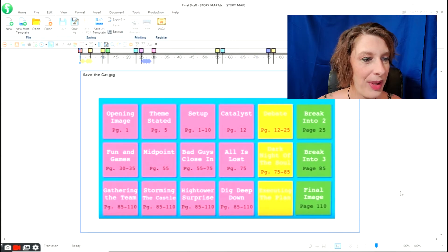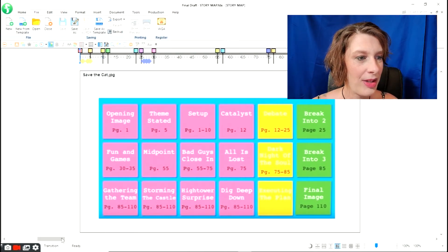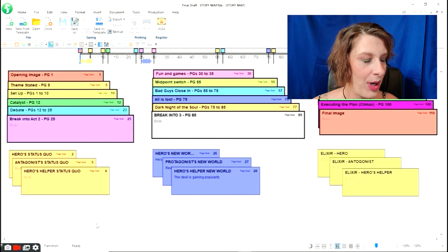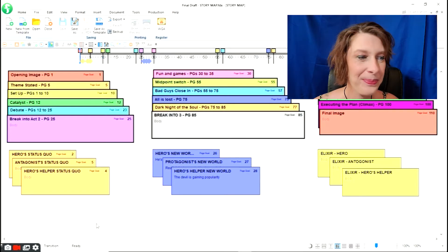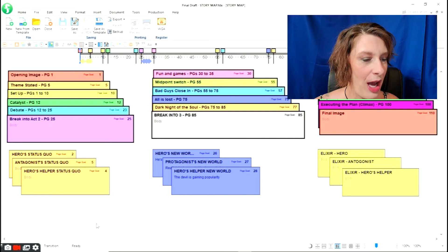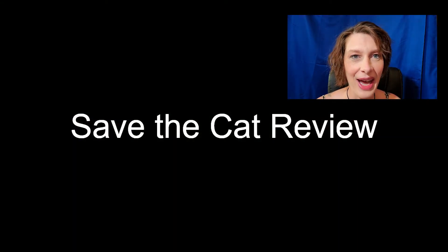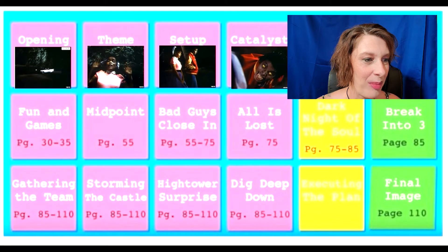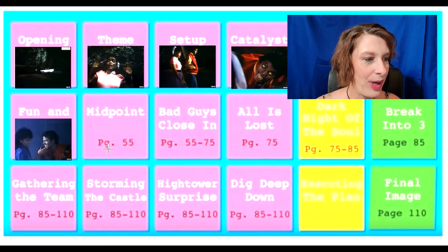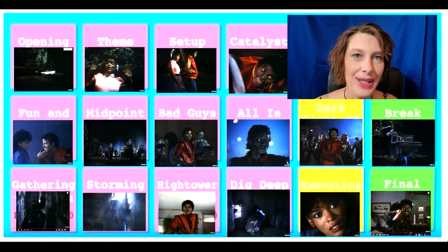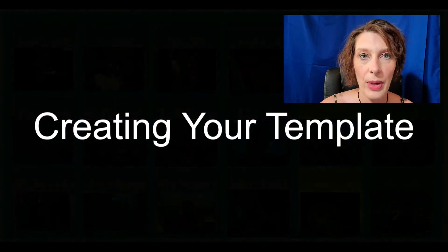We're going to be working with Save the Cat structure for this template — it's a three-act structure. Before we get started, if you're not familiar with Save the Cat and need a little review, we've got a video for that. Go ahead and pause this now and catch up on all your Save the Cat beat points. I do a nice video with Michael Jackson's Thriller that breaks it down and shows you exactly what each beat point is.